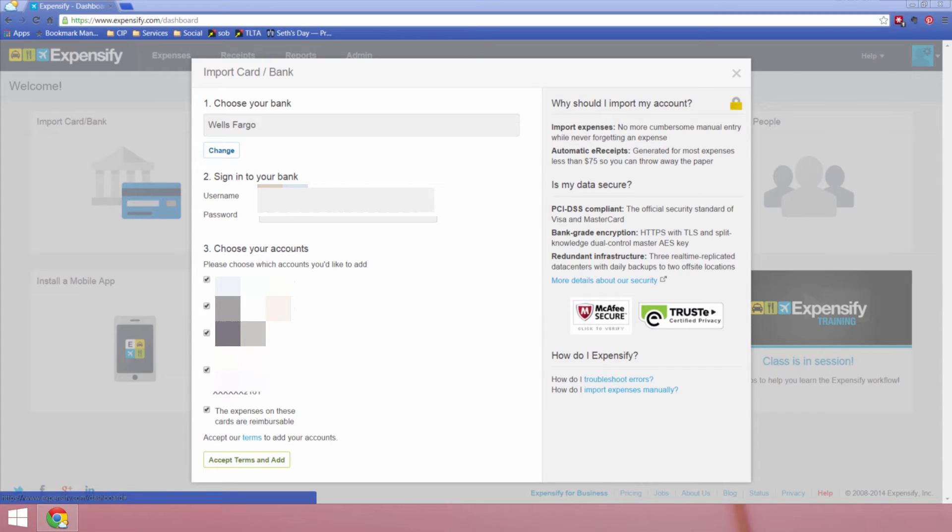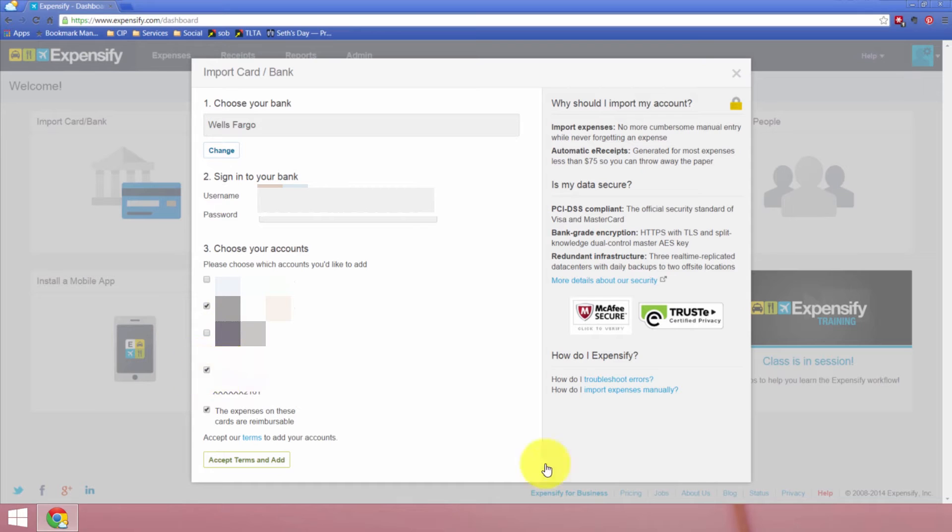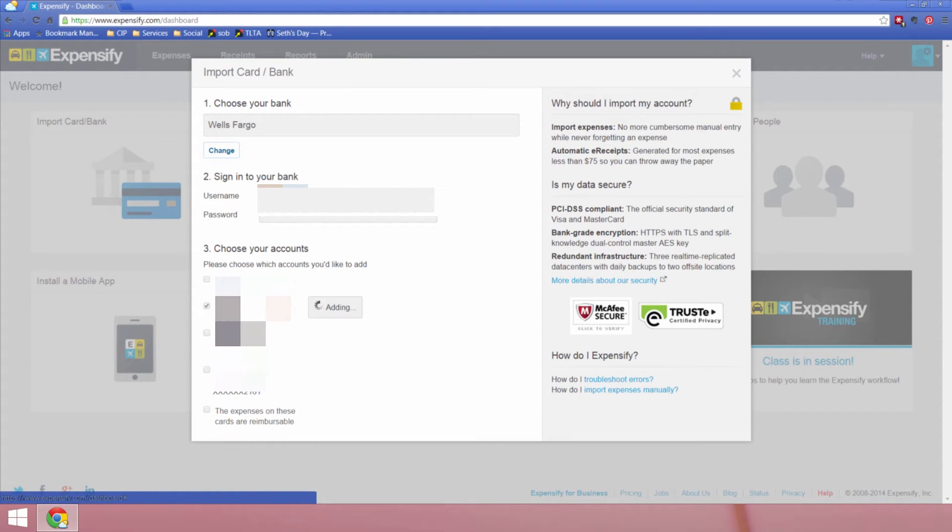Now I sign in and it gets my account list. There are several accounts that I have that I use with Wells Fargo. So now I have to choose which ones I want to bring in to Expensify. So I'm going to uncheck everything except for this one business checking account that I have, which I happen to be using for schoolofbookkeeping.com. And I'll accept the terms and add it.